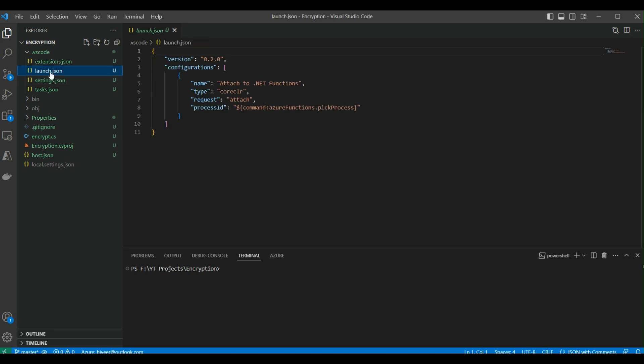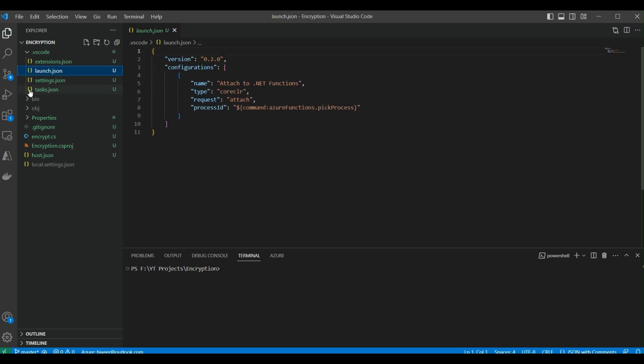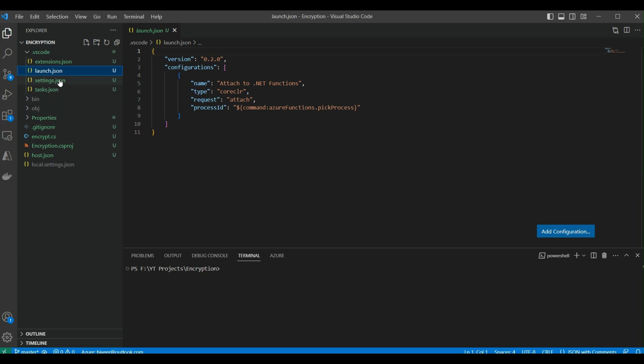Then we have the launch.json file. This file contains debugging info—if we are using the debugging feature in Visual Studio Code, we can configure how our functions will be launched. Then we have the settings.json file. This file contains the published path of our Azure Function Apps, the language we're using to develop the function app, and the project runtime.